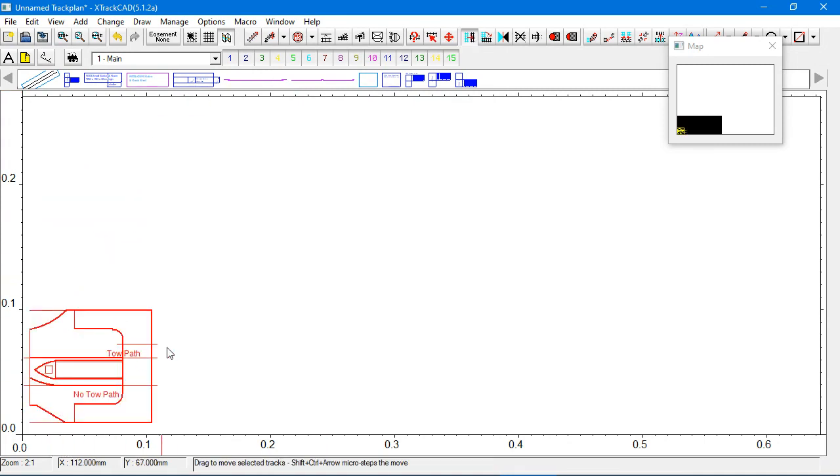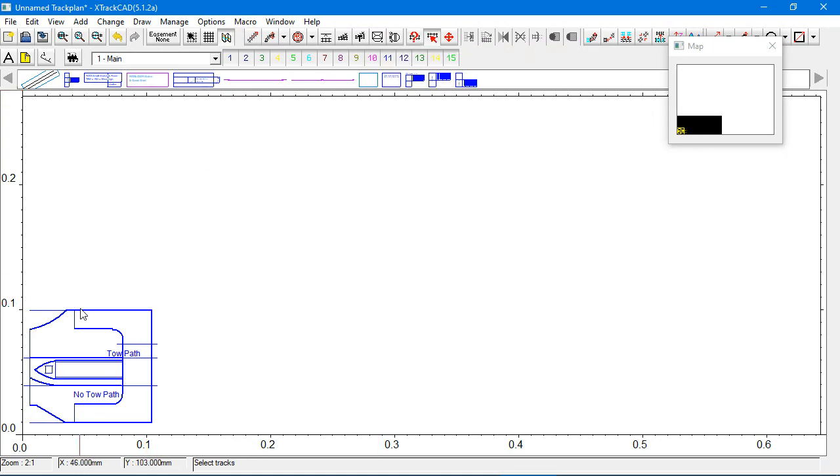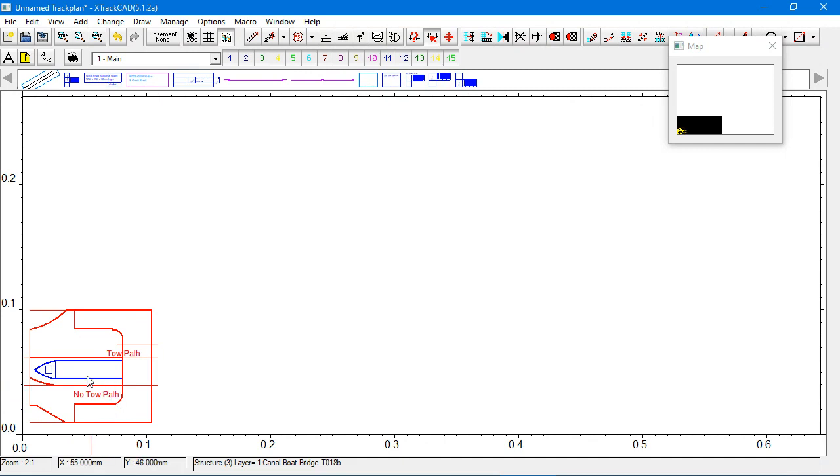Now, this is in N scale. So, we'll just take the highlight off. This is actually two import files, but because I was doing this a lot, I selected them. So, the first one is the Scalescenes canal bridge. And, oh, have a look. There's a boat in it as well.